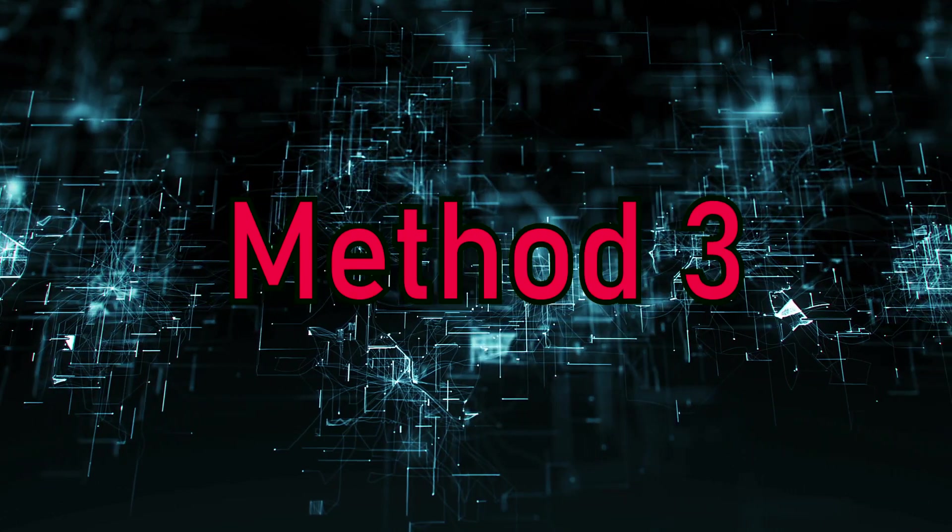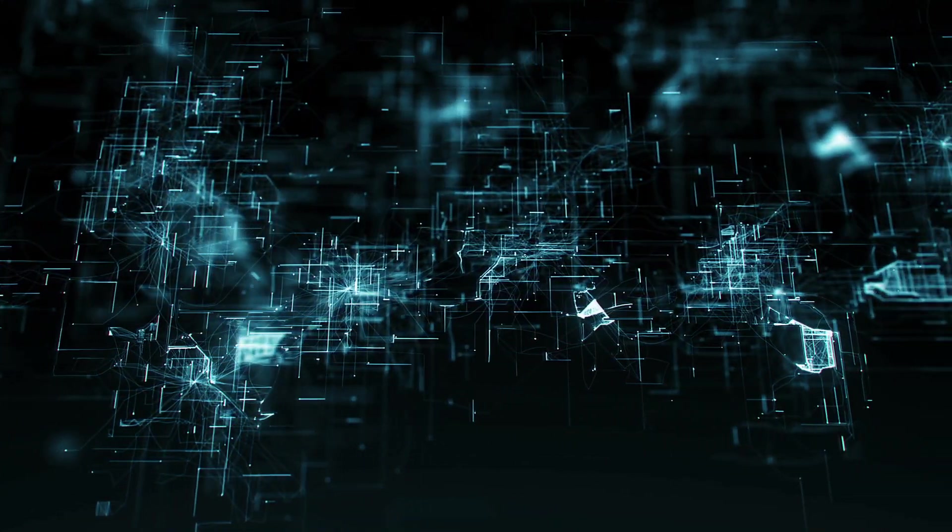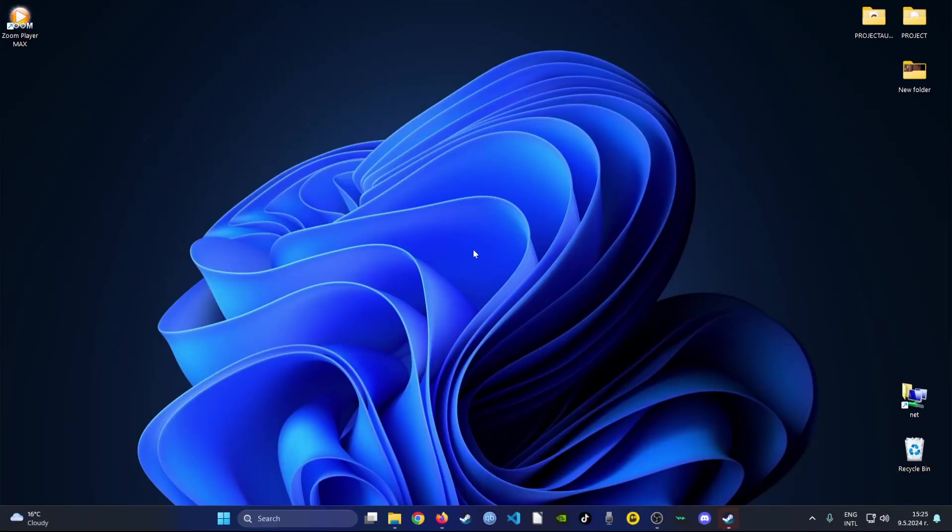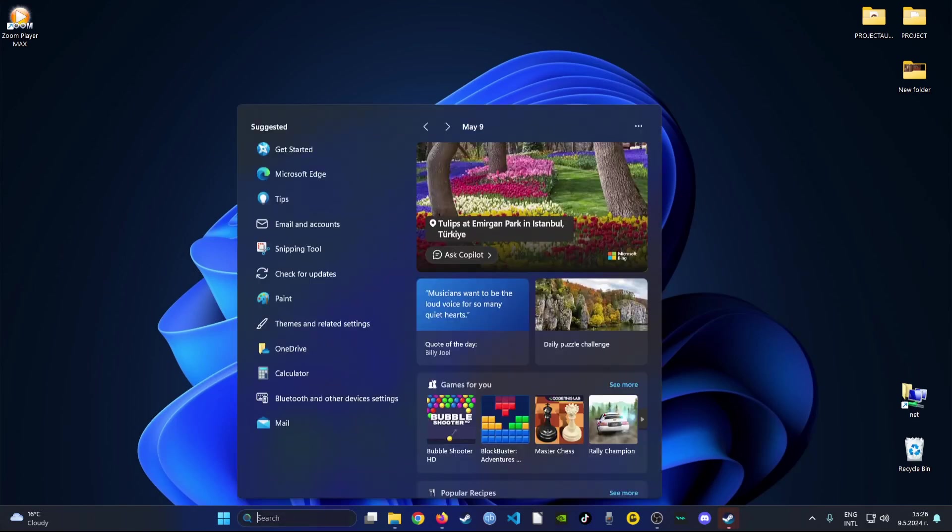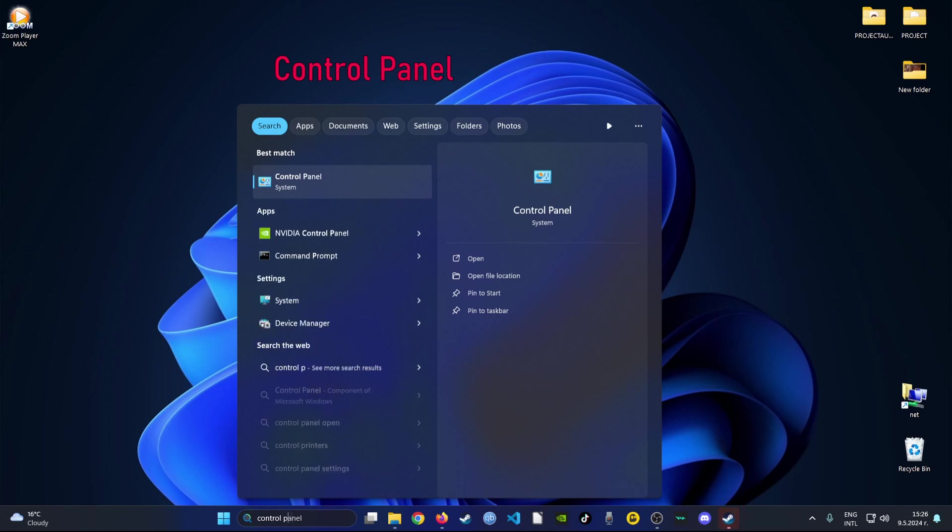Method 3. For this method you're going to go ahead and open your search bar, after which you're going to type Control Panel, then click on it.